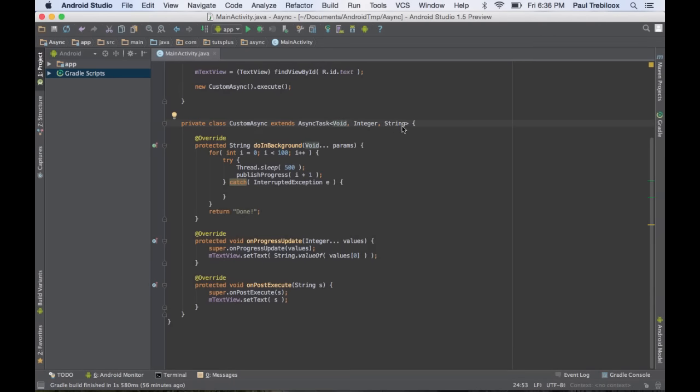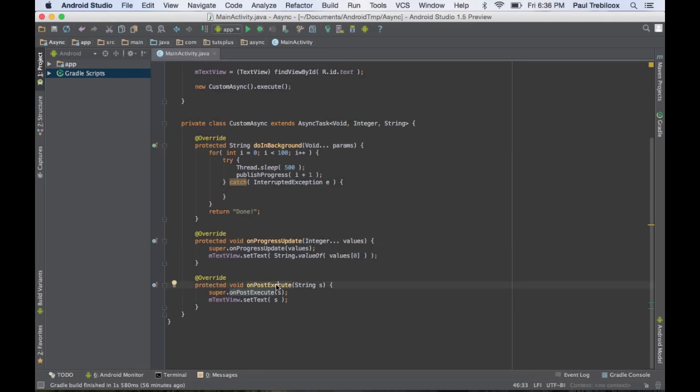Each of these represents the object type of the parameters for doInBackground, onProgressUpdate, and onPostExecute.